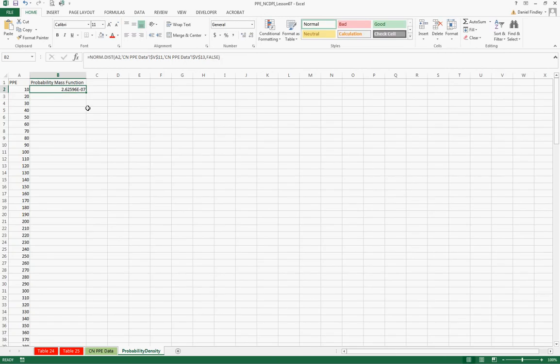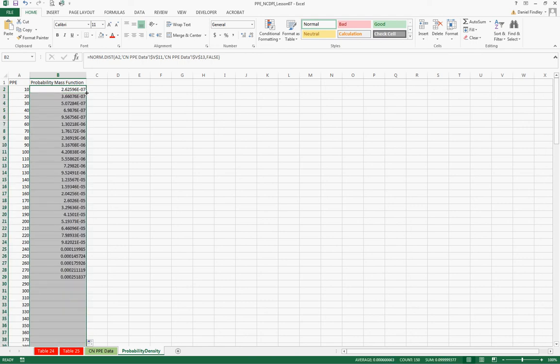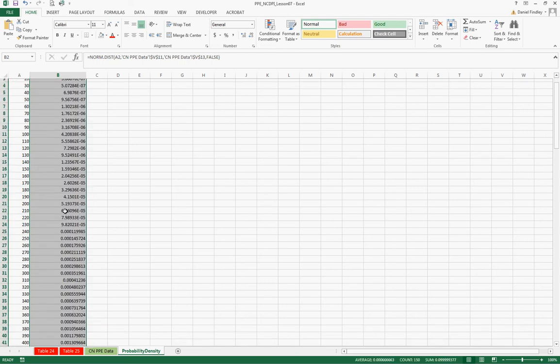And this is a very small number we get for our first PPE value of $10. And that should make sense because we observed no PPEs at this level. And if you have a data set with a mean and standard deviation that we were given, we wouldn't expect to see this value.